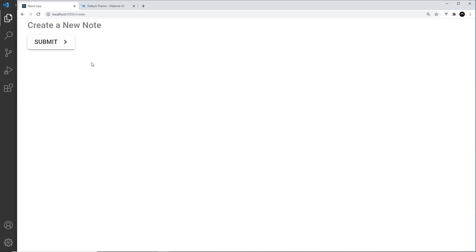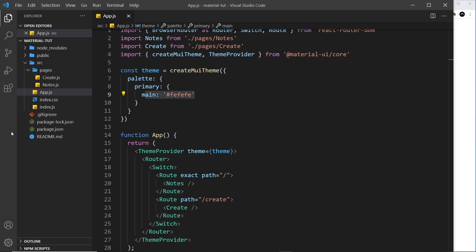So notice as well, it automatically detected it was a light background and it changed the text to black for us, which is pretty cool. Anyway, that's the primary color.